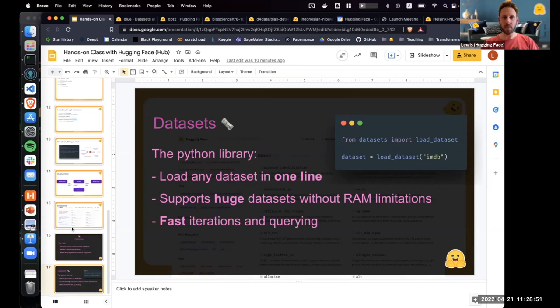That's a high-level description of the hub and some of the core libraries. Now I'll switch to Nate, who's going to talk about what happens after you've trained a model.